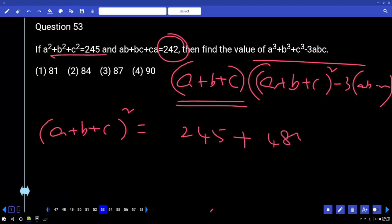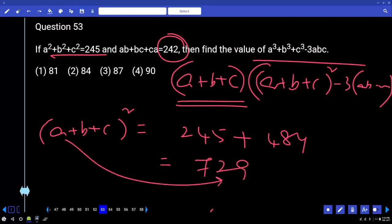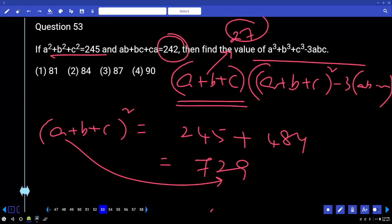That is 729, so a+b+c = 27. The answer must be a multiple of 27, which is 81. That's all.